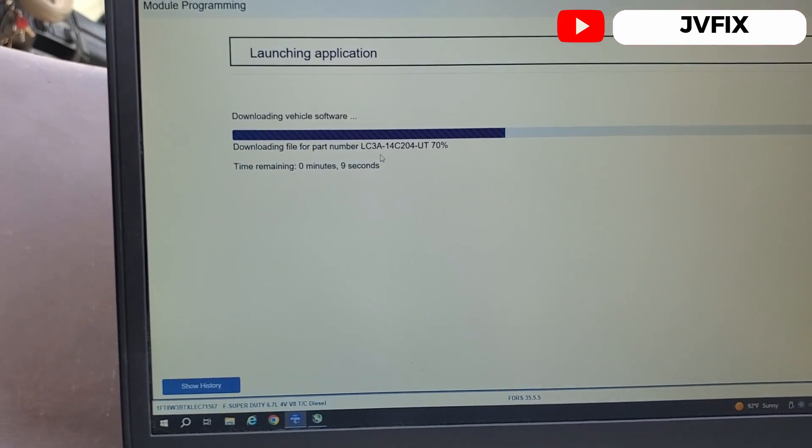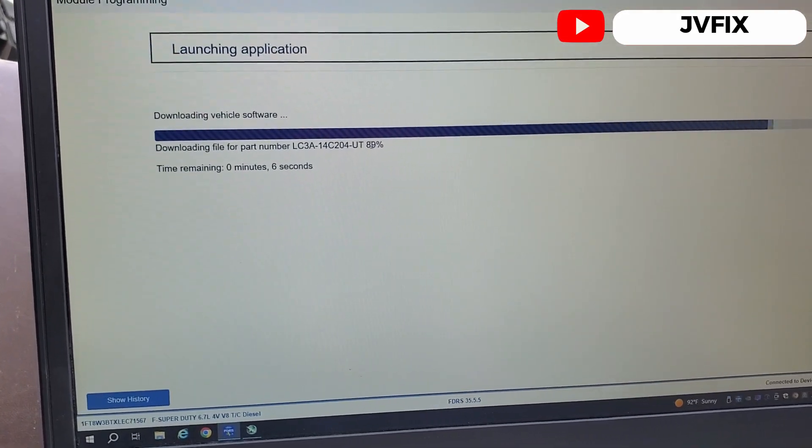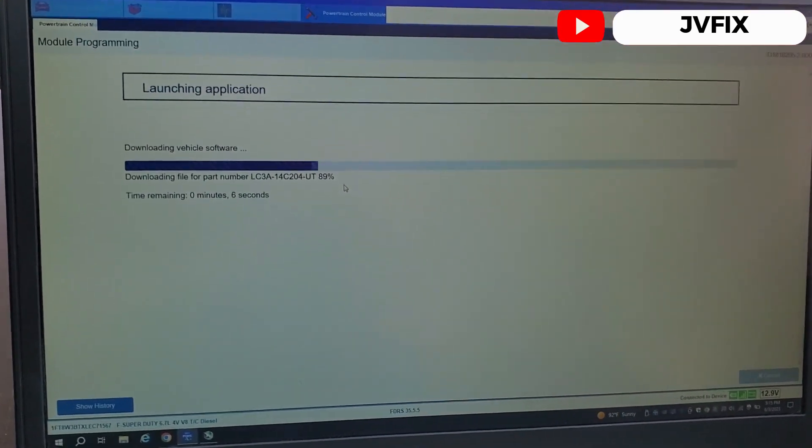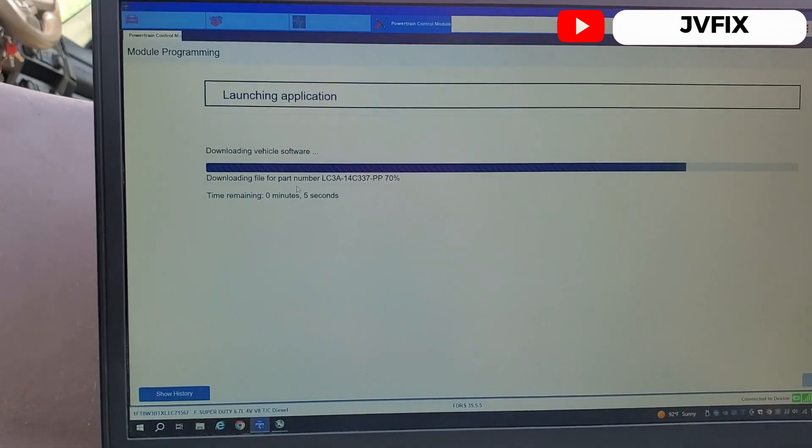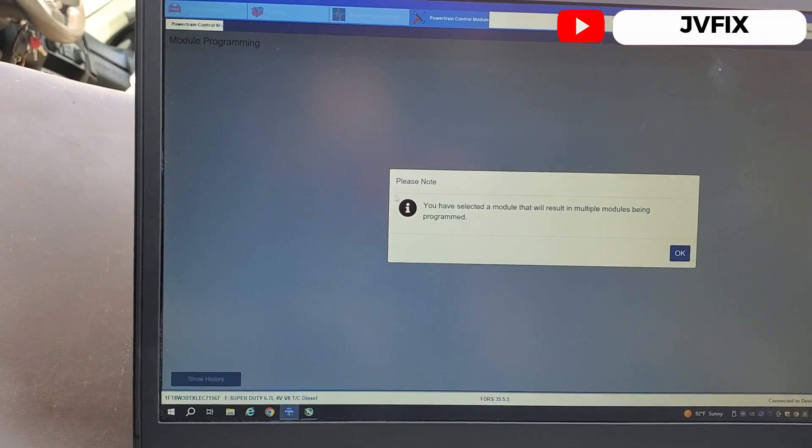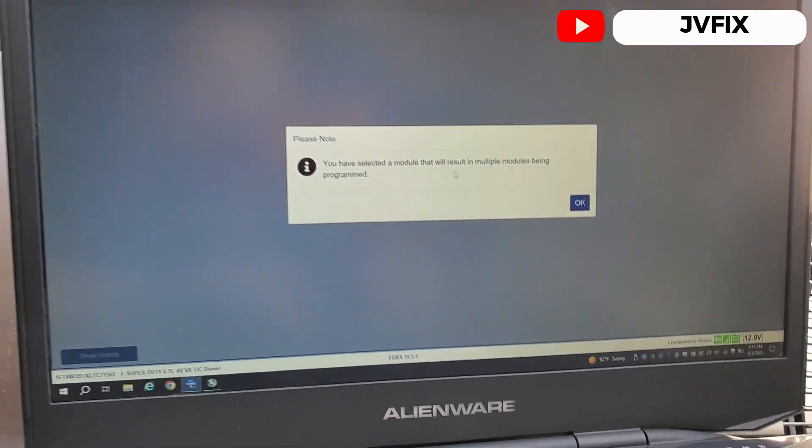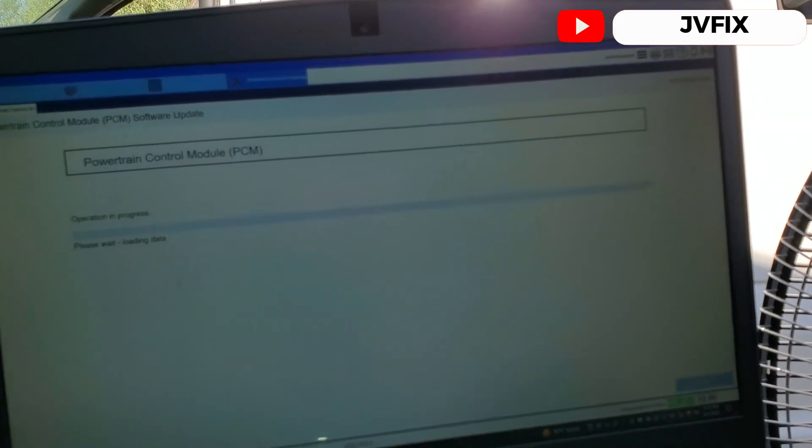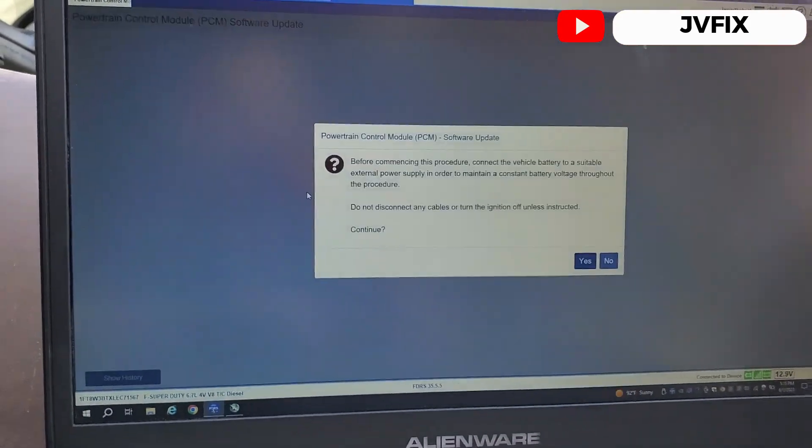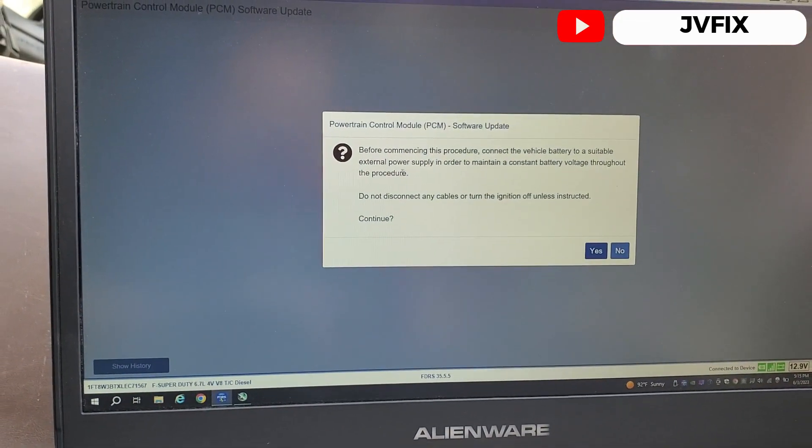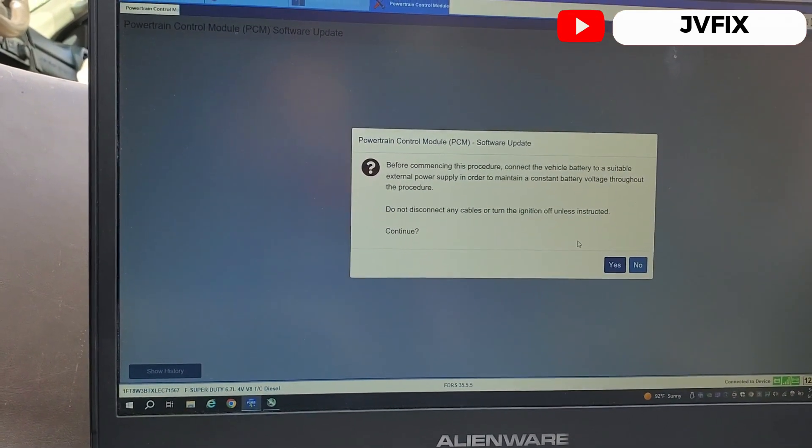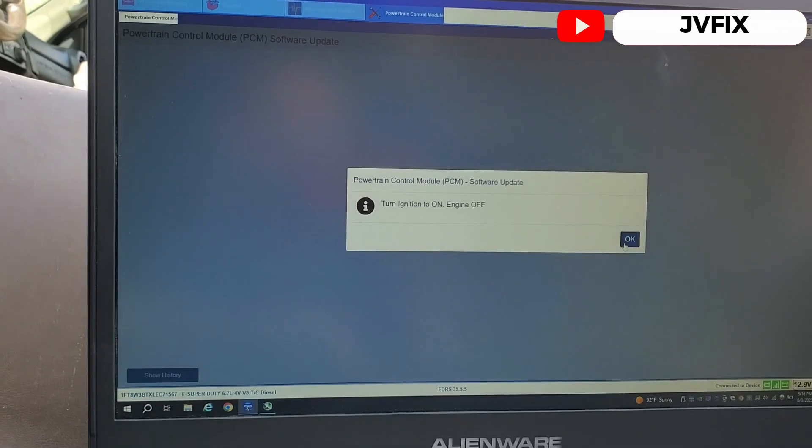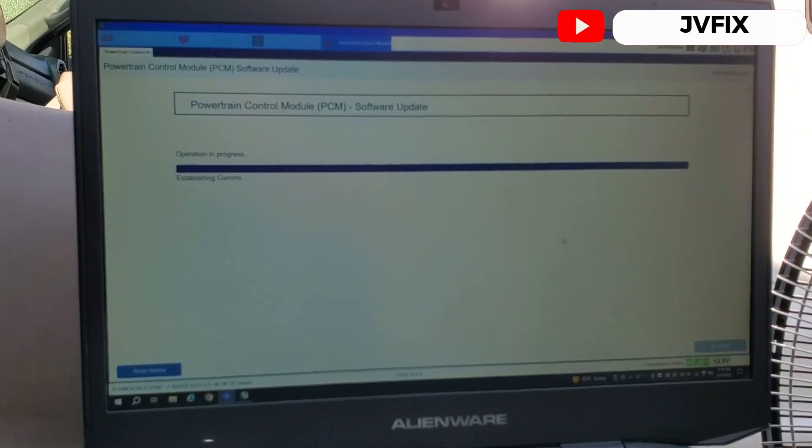Aquí vemos el porcentaje de descarga para la actualización. Una vez que llegue al 100% pues va a empezar a hacer la actualización y está descargando las demás también de una vez. Okay, entonces we have selected multiple modules so they're gonna be programmed at the same time and we're gonna wait for the process. So it shouldn't take that long. Before commencing this procedure, connect to a suitable external power supply to maintain that, so we're gonna continue. Ignition on and off, press okay, and it's gonna establish communication.